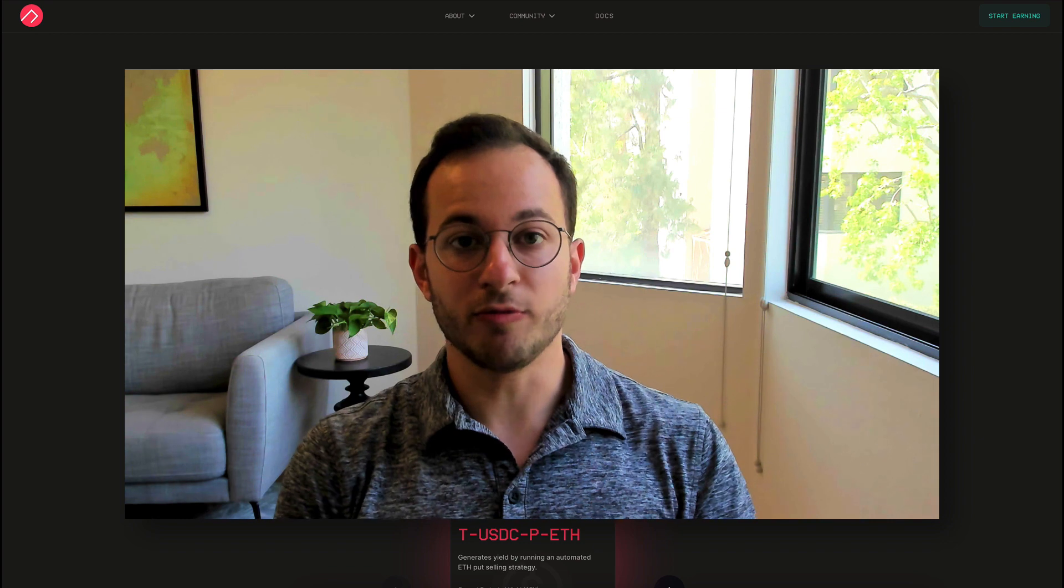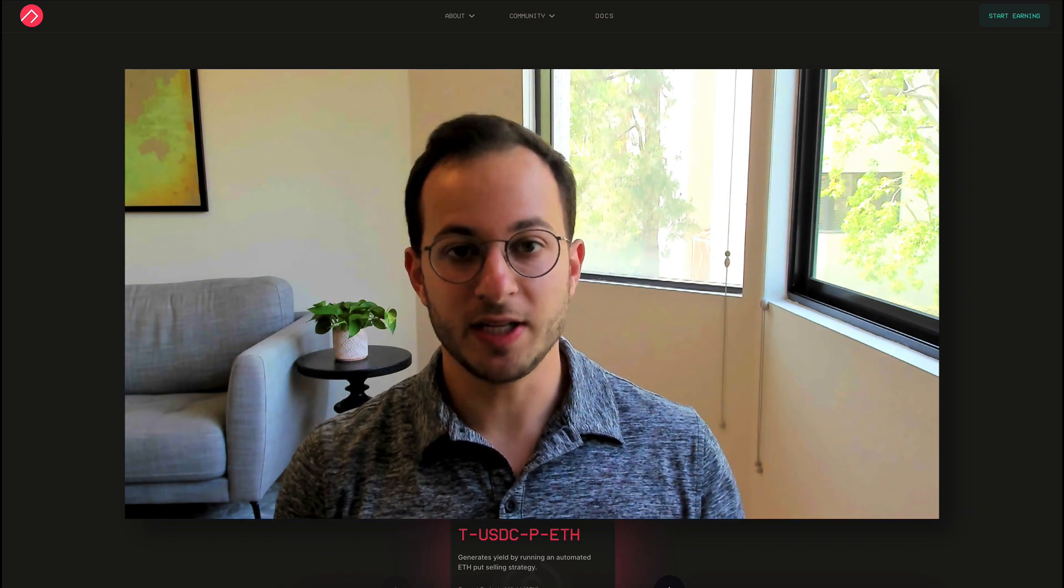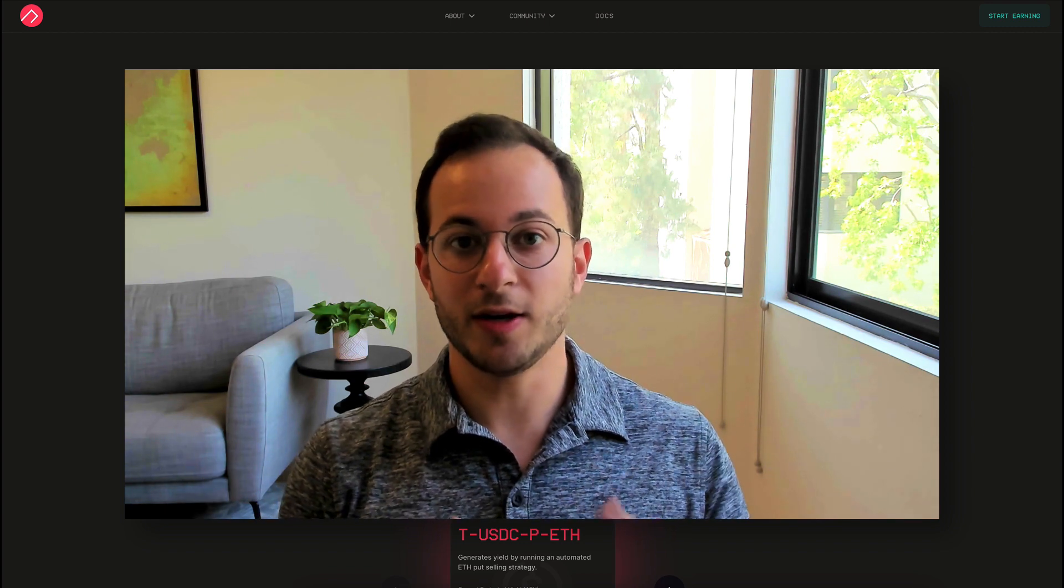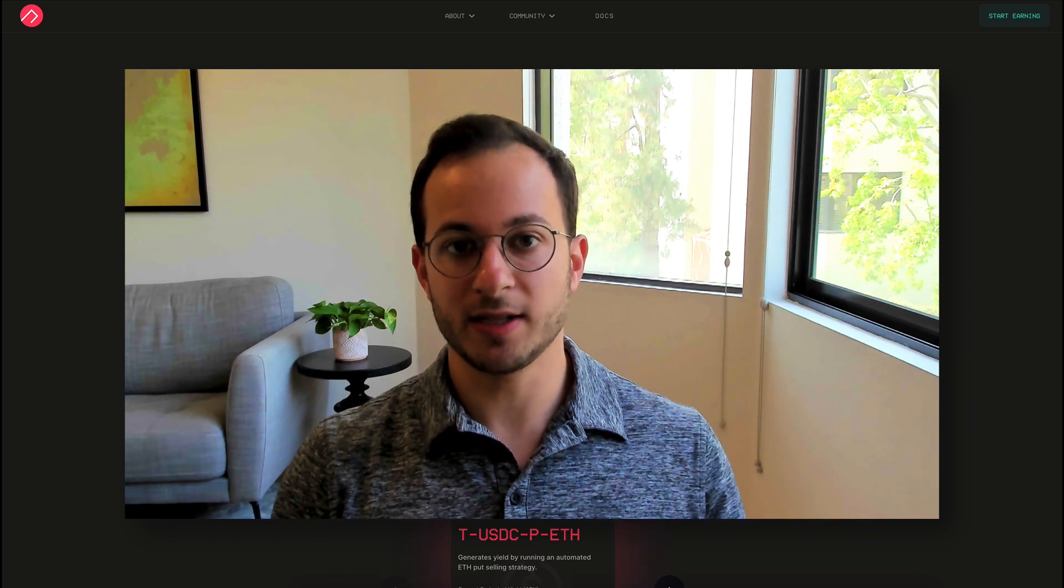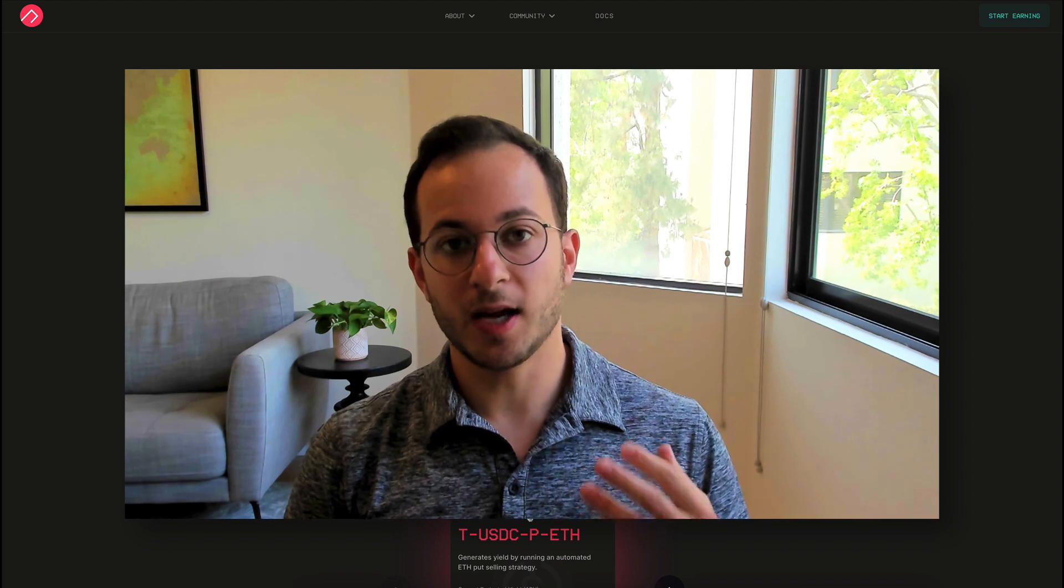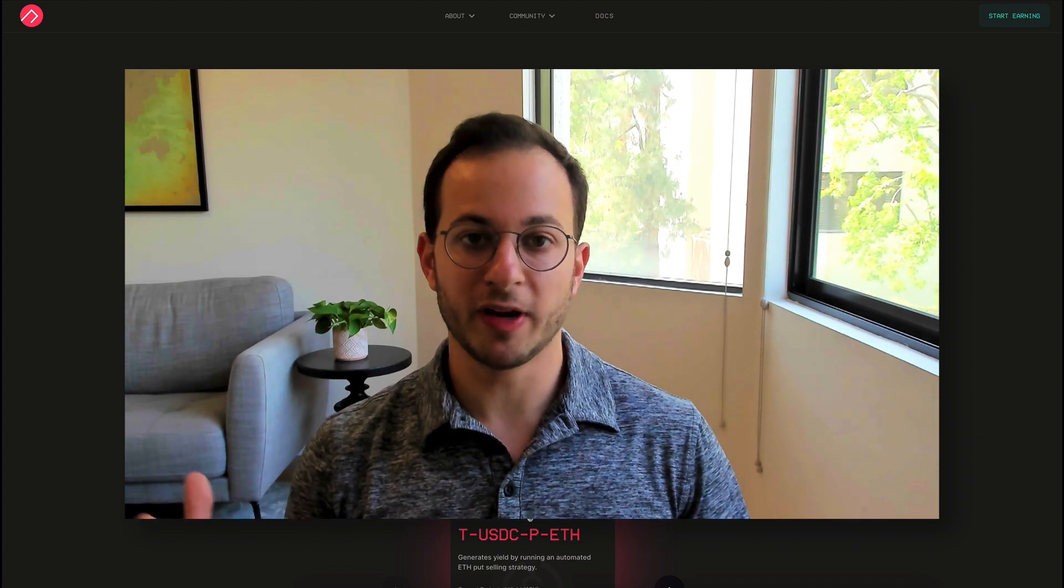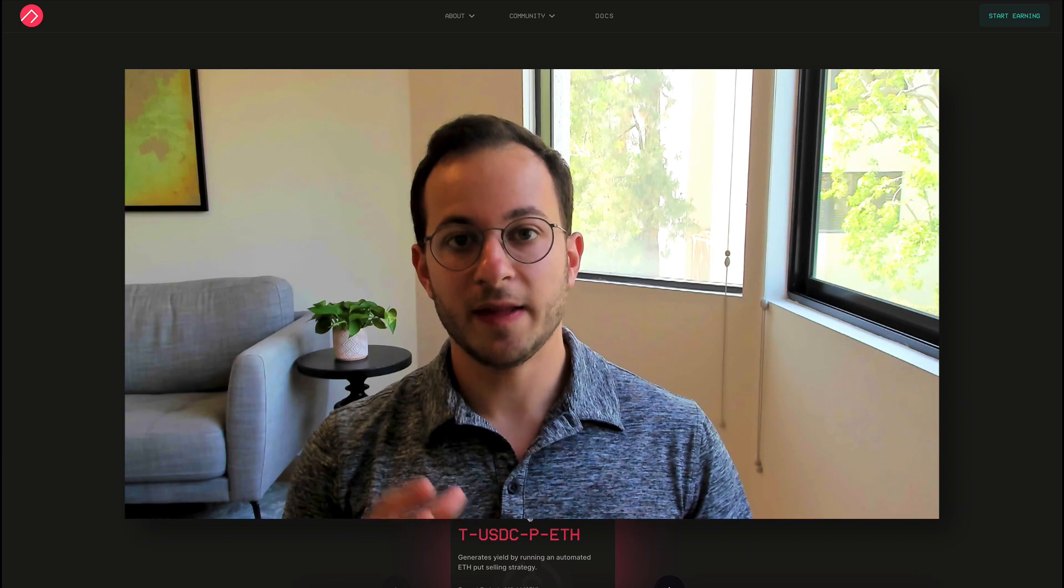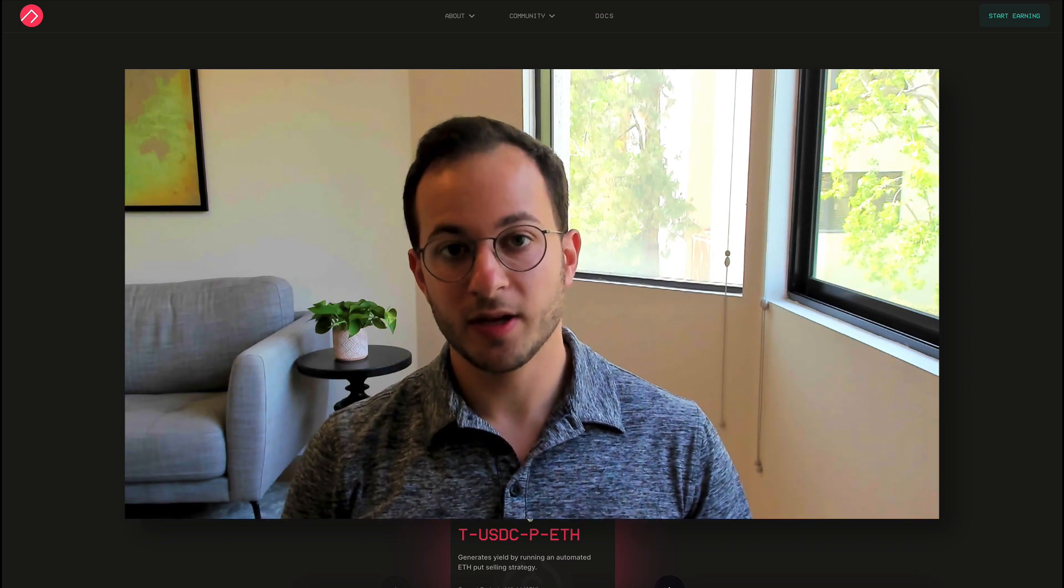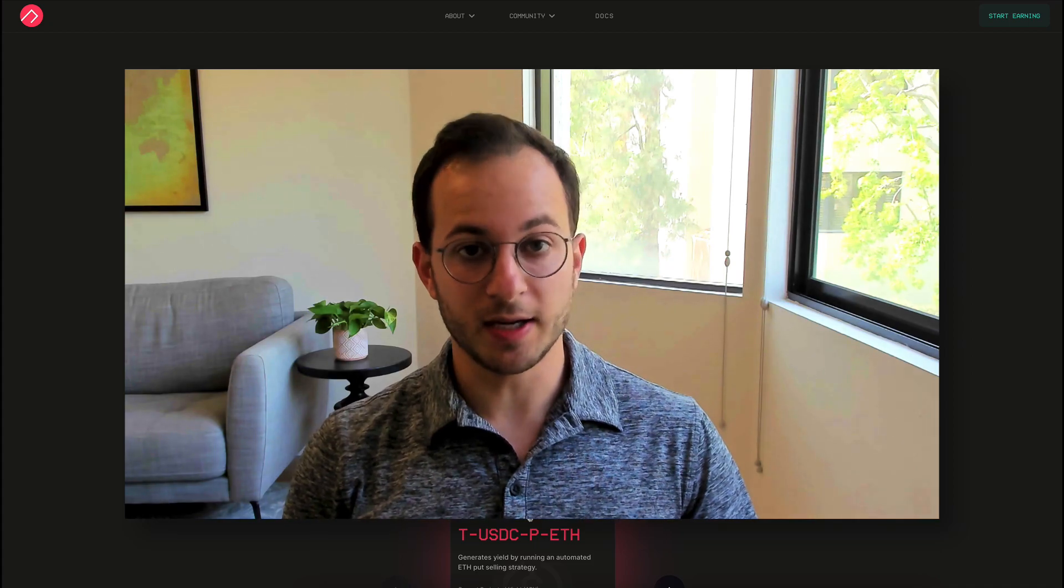Jumping right into it, Ribbon Finance is one of those innovative projects in the DeFi space that really is democratizing finance and opening up these new financial products to anyone. If you're not familiar with Ribbon Finance, what it essentially allows is for users to pool their finances on the protocol and then sell covered call options against ETH, WBTC, or covered put options on ETH.